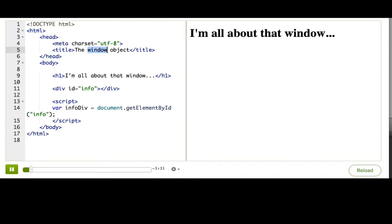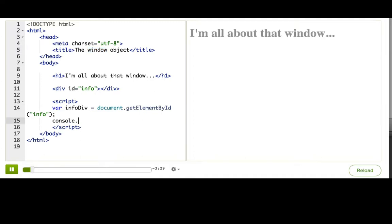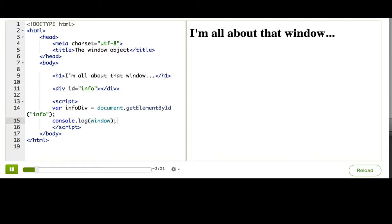Here, I will console.log it, and you can pause, check out your dev tools, and see what's inside it. Did you see? It is huge. It contains so much. It is overwhelming.